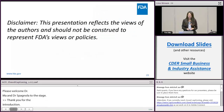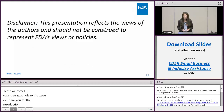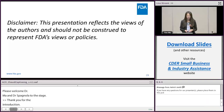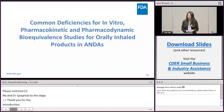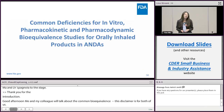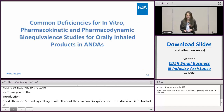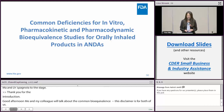This disclaimer is for both of us. This presentation reflects the views of the authors and should not be construed to represent FDA's views or policy. In my part of the presentation, I'll talk about common bioequivalence deficiencies in mutual pharmacokinetic and pharmacodynamic studies in orally inhaled drug products.